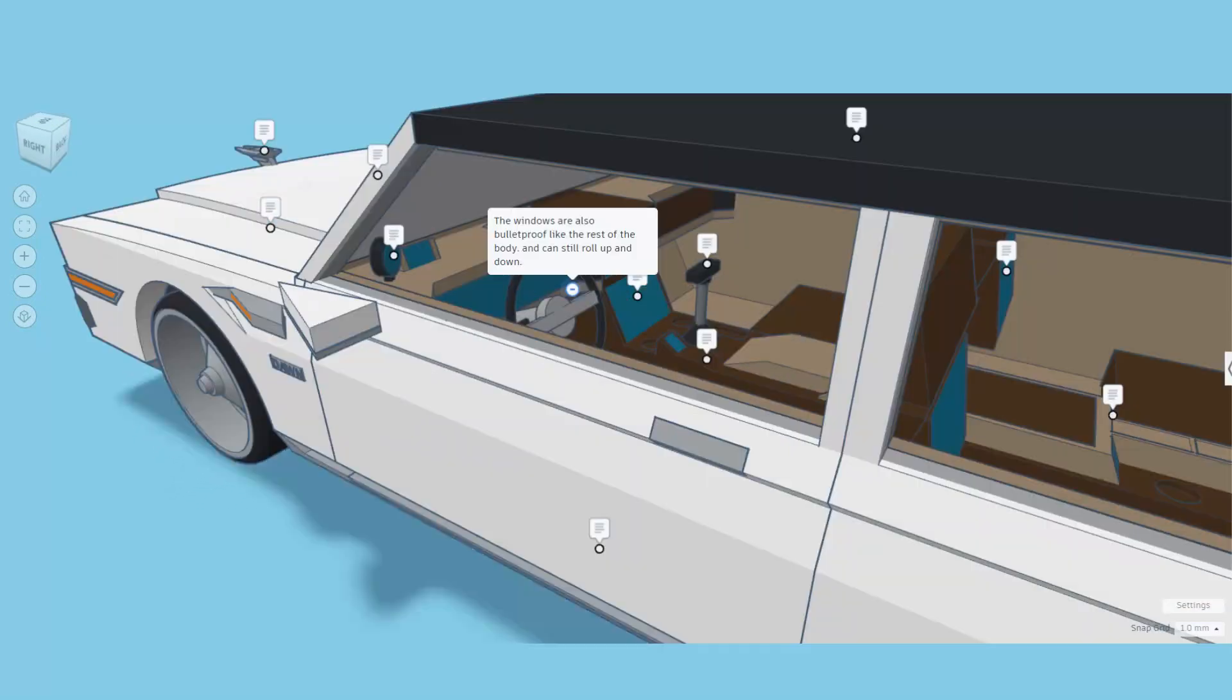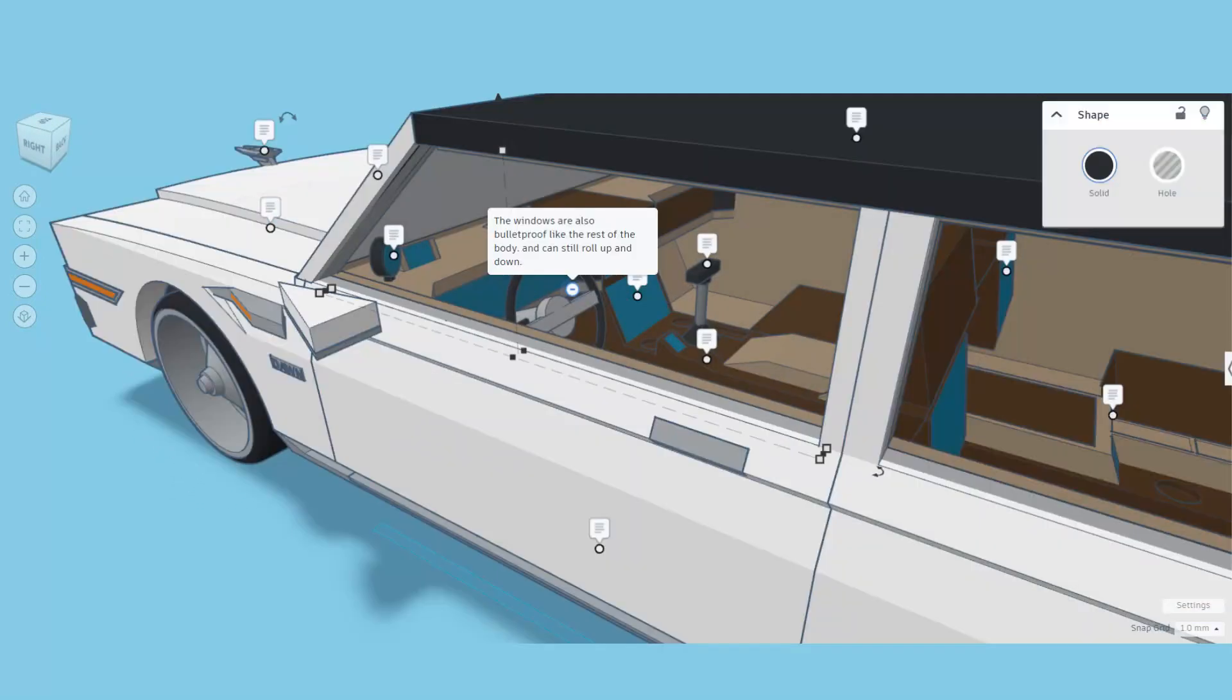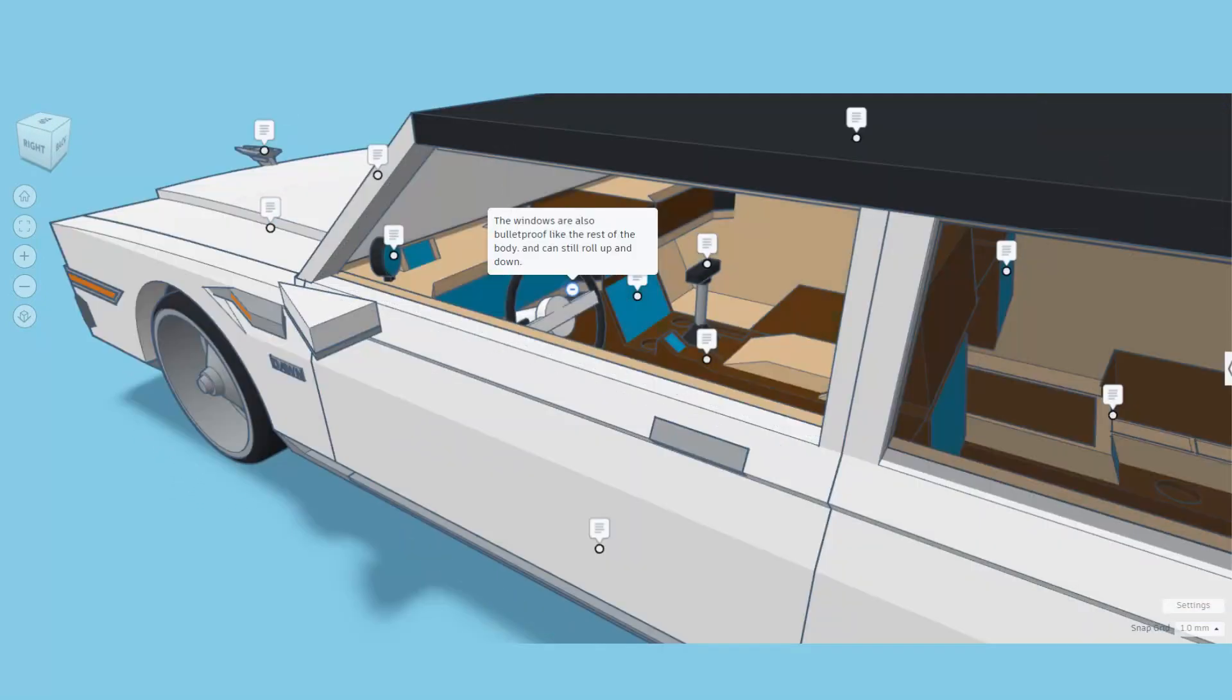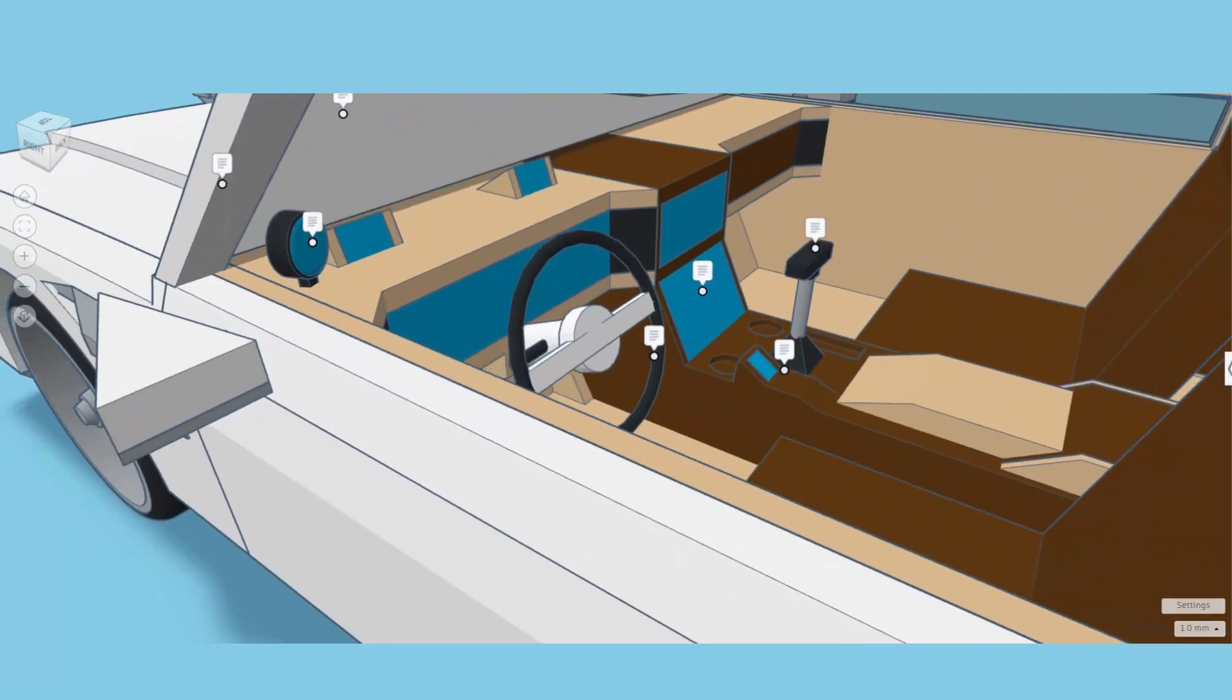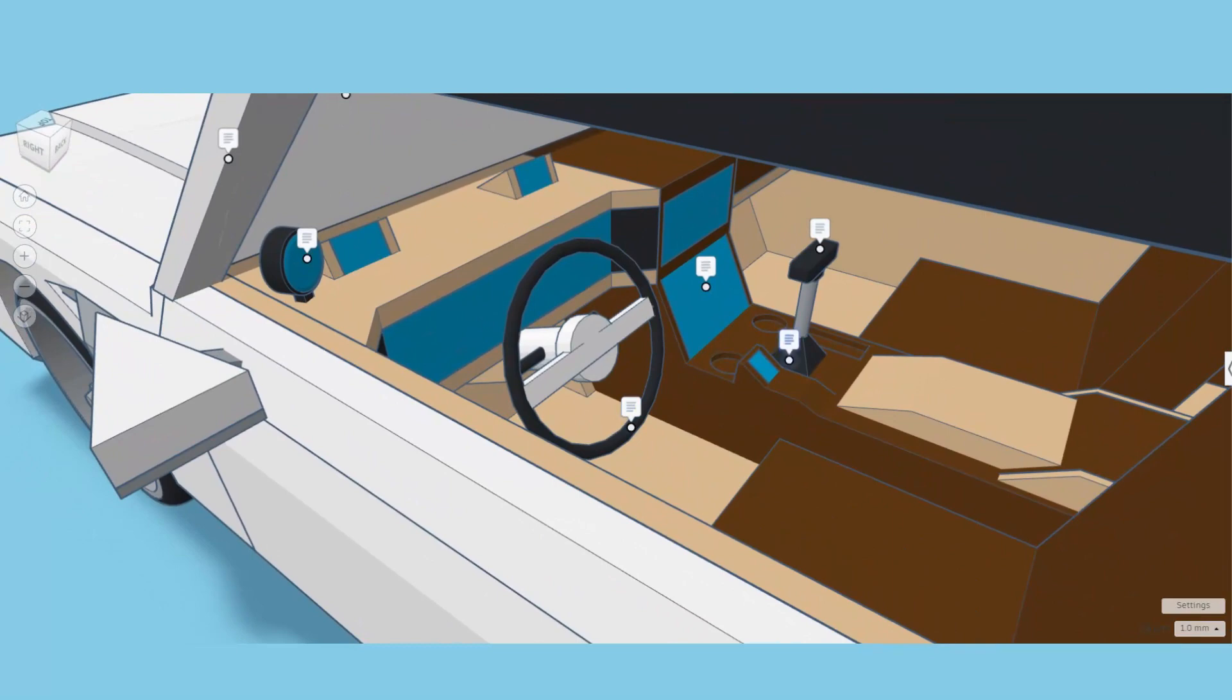Its body is reinforced and capable of stopping medium arms fire. Peeking inside, I'm going to quickly hide that glass. These windows are also bulletproof like the rest of the body and they can still roll up and down, that's a sweet touch.